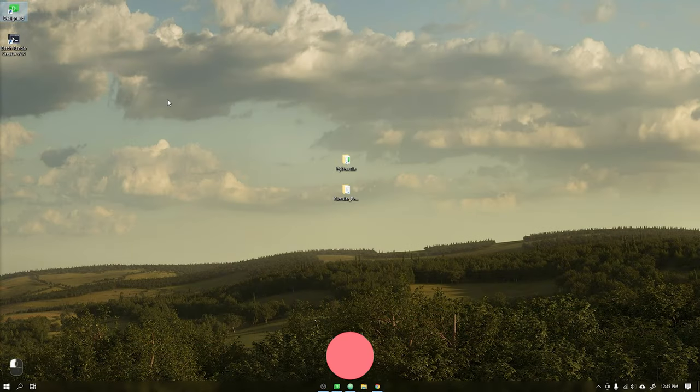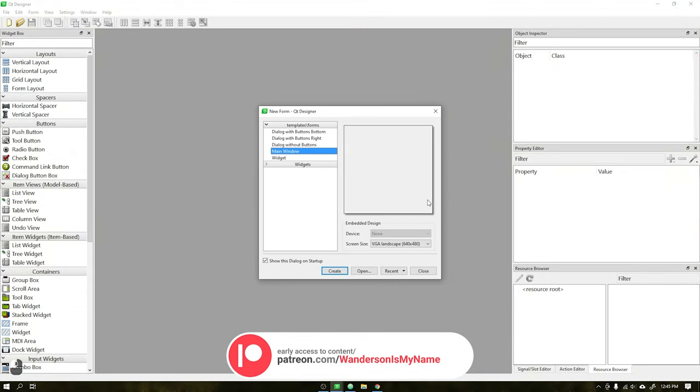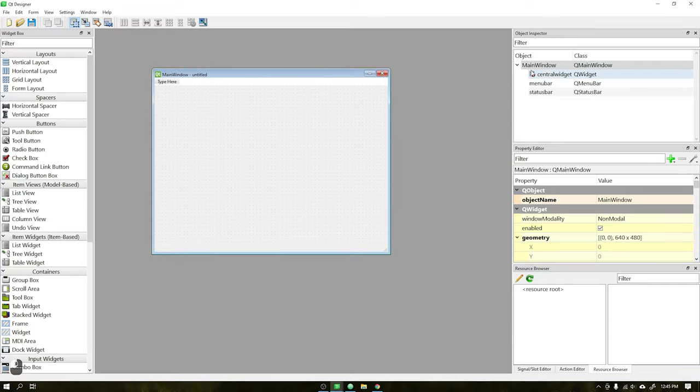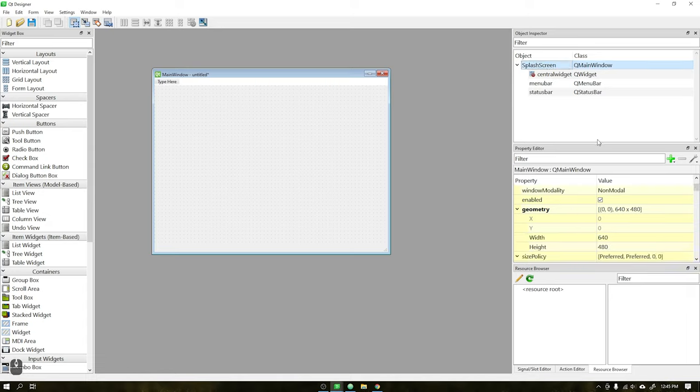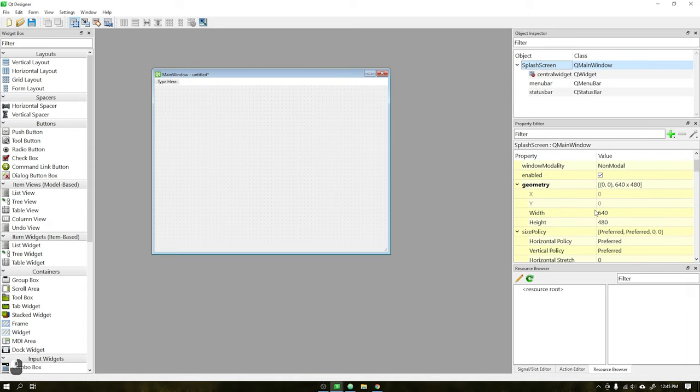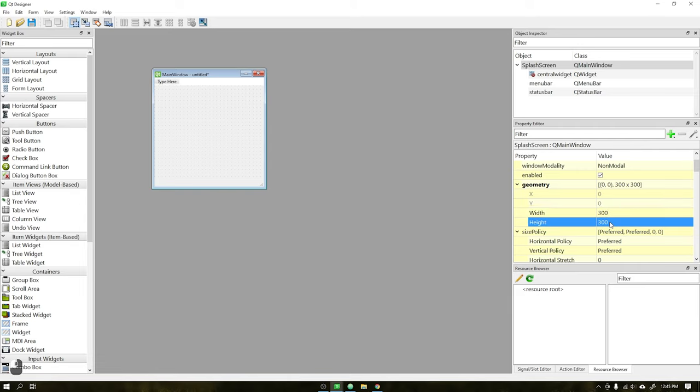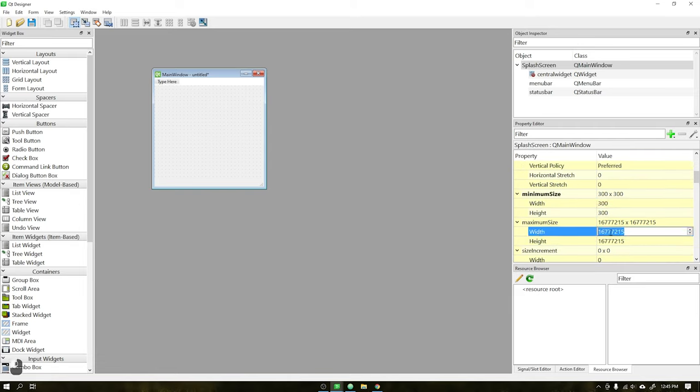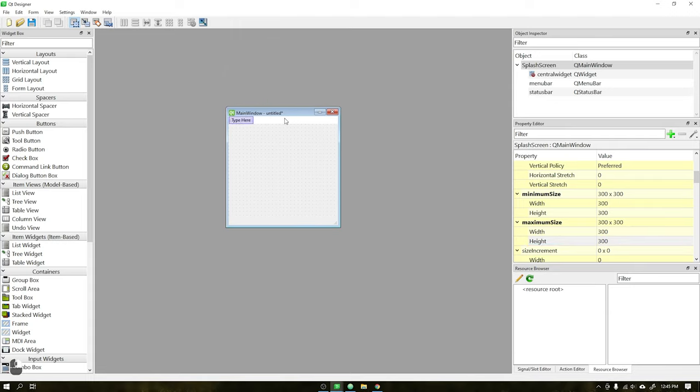Let's start by creating a new window in Qt Designer PySide 6 version. Start by renaming the Q main window to splash screen and change the window dimensions to 300 by 300 pixels, as well as height and width, maximum and minimum. Setting these values will lock the window size, avoiding being resized by mistake.